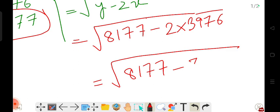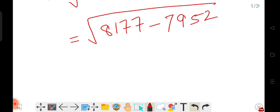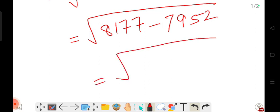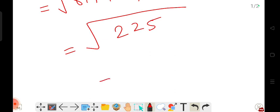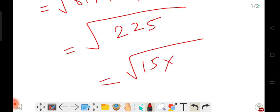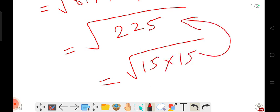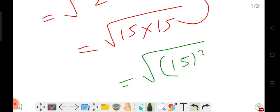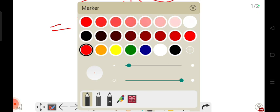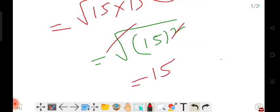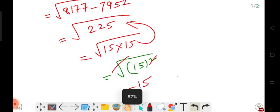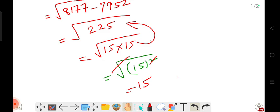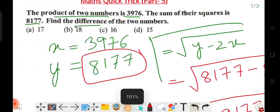So solve: 8177 minus 3976 into 2. That gives us 7952 — then minus: we get 225. Of course, 225 — that's the result. 225 is 15 into 15 in the world — square root of 225 is 15, since 15 into 15 equals 225. I know it — 15 into 15 gives 225. So the square root key — it is square — gives us 15. Pure simplest format.